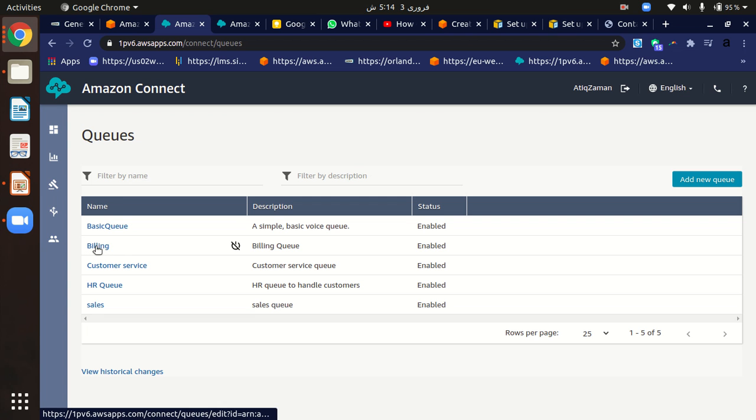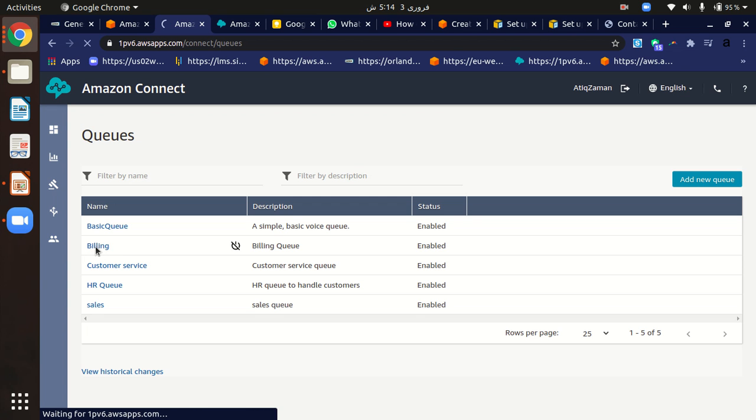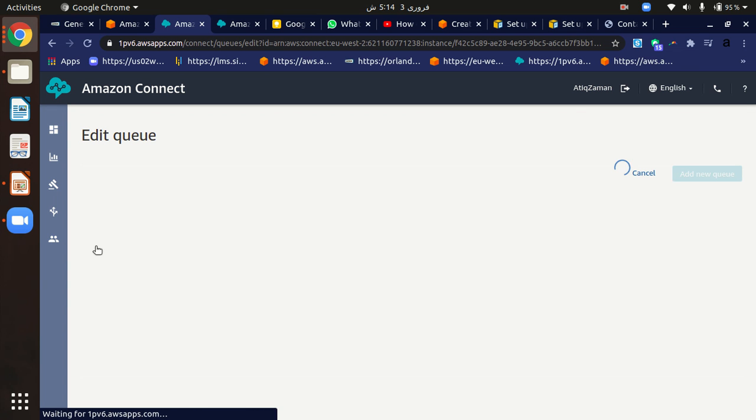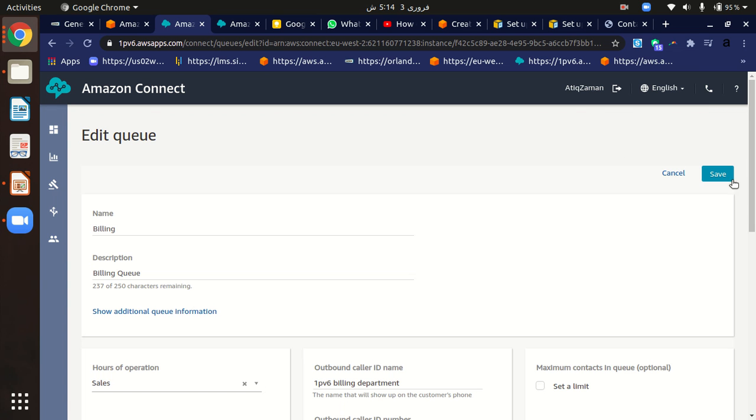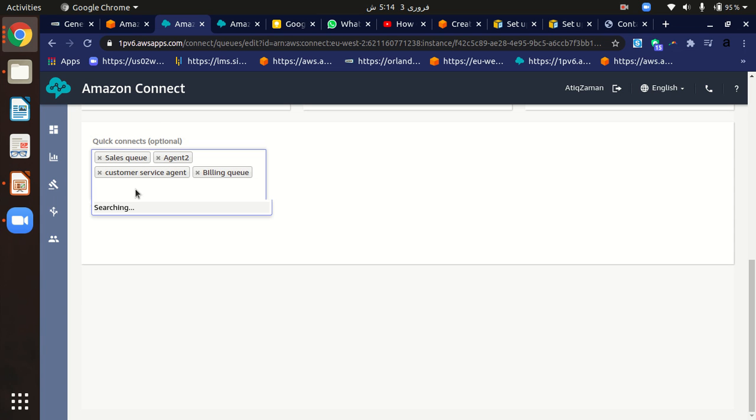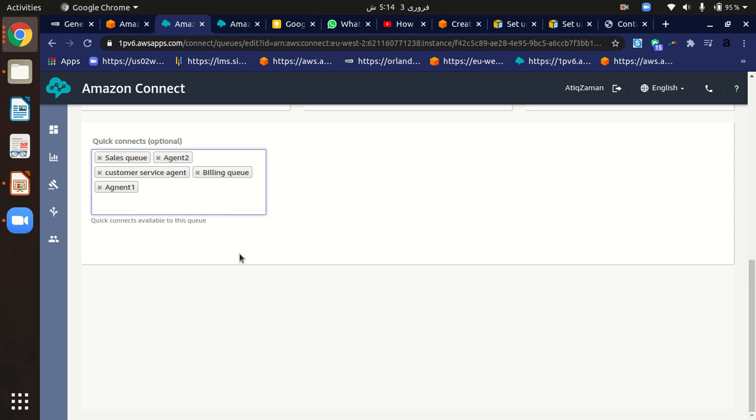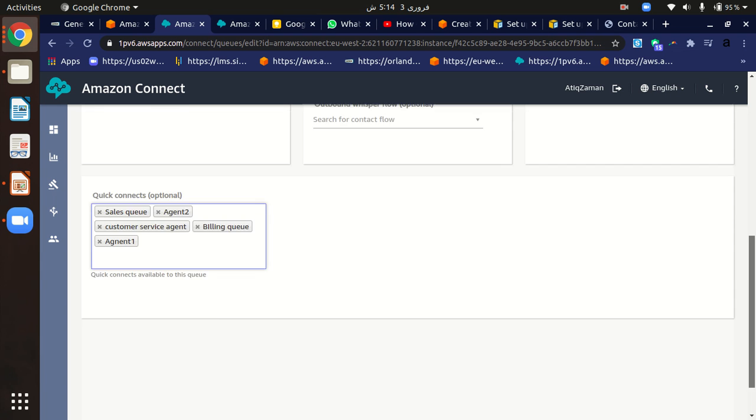Just click on the billing queue. At the end of this page, you can see the option for quick connects (optional). Just click on it and you will see the options. Agent1 is here, so you can just add it and click on save.